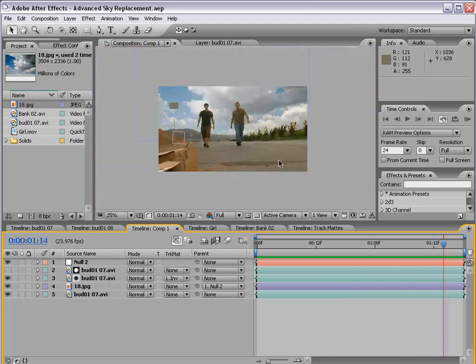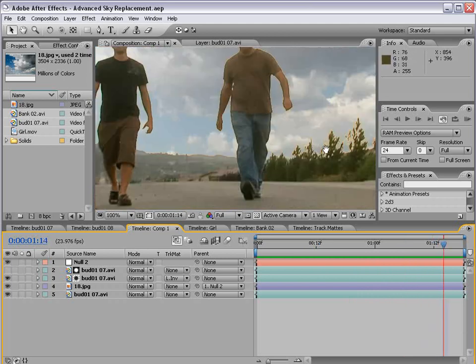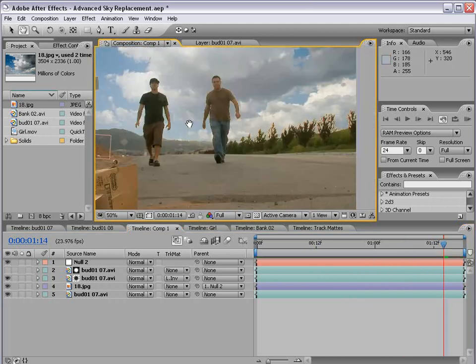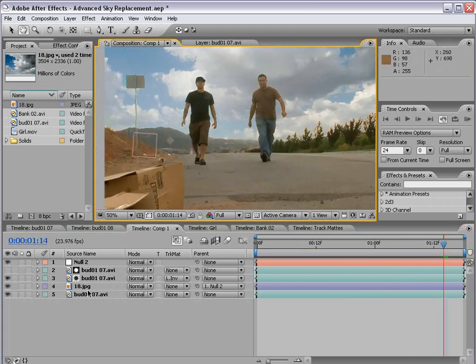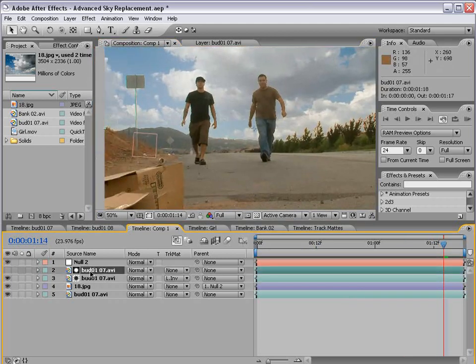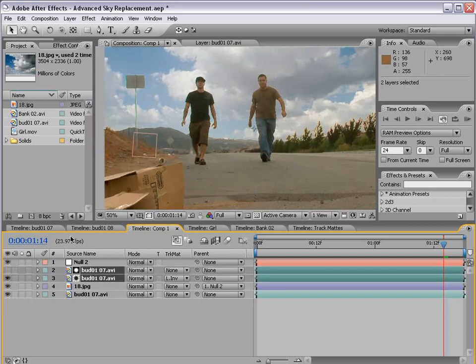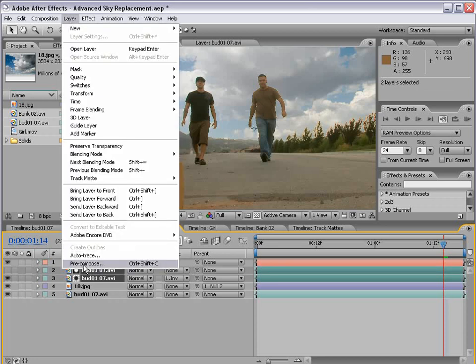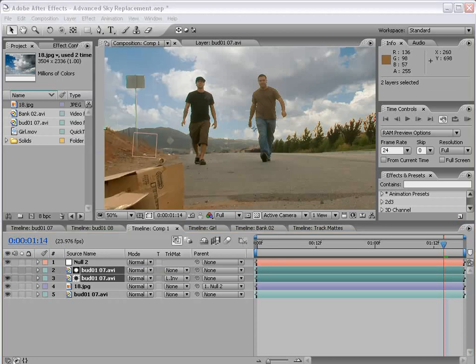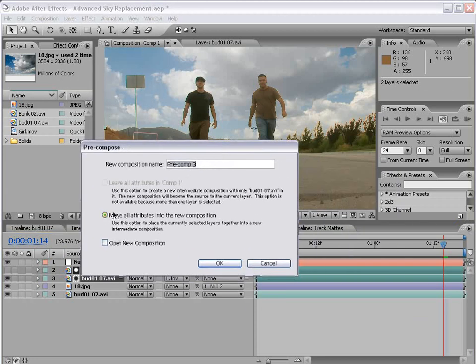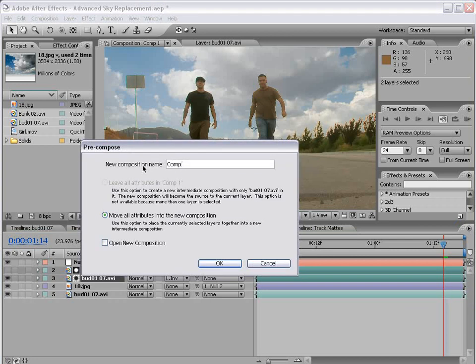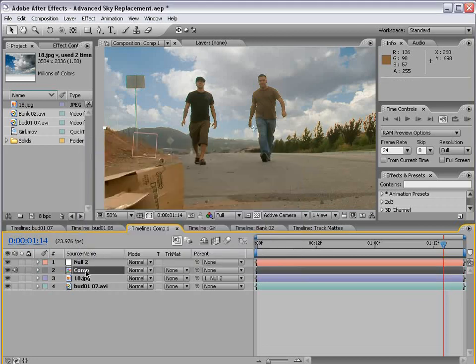Now, we want to work on the edge. So what we're going to do is we're going to pre-compose these two layers. So I'm going to select them, hold Shift, hit Ctrl, Shift, C, or layer, pre-compose. And that will allow us to put it into a single layer that we can then apply effects to.